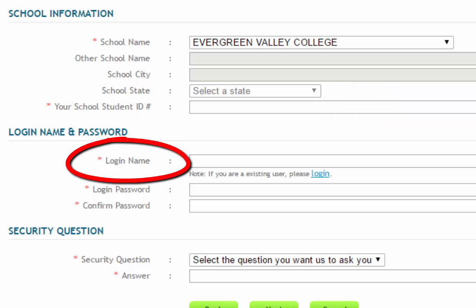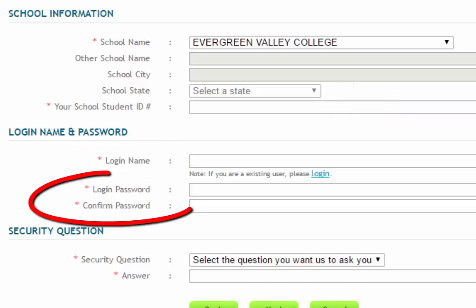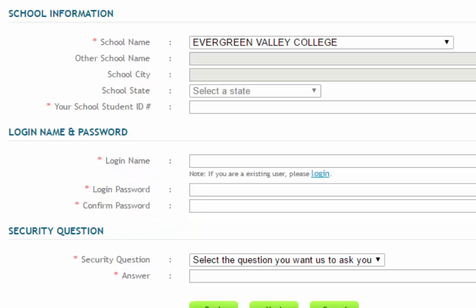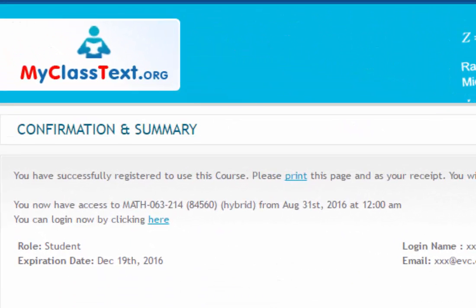Next, enter a login name and a password of more than eight characters. Confirm the password and write this information down in a safe place that you will be able to find in case you forget this information. Finally, select a security question and answer, and now click the Next button. The next page is the Confirmation and Summary page.